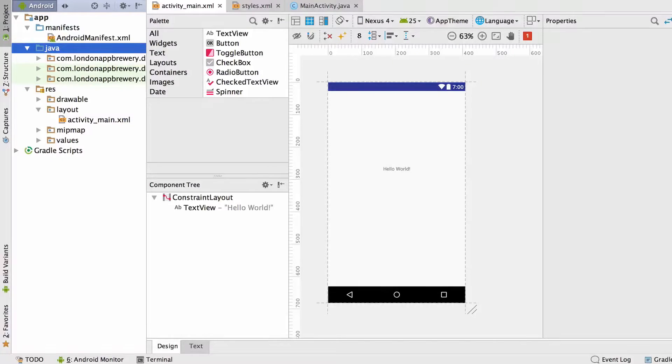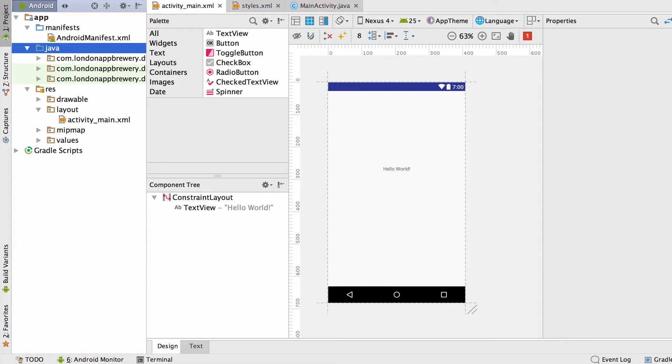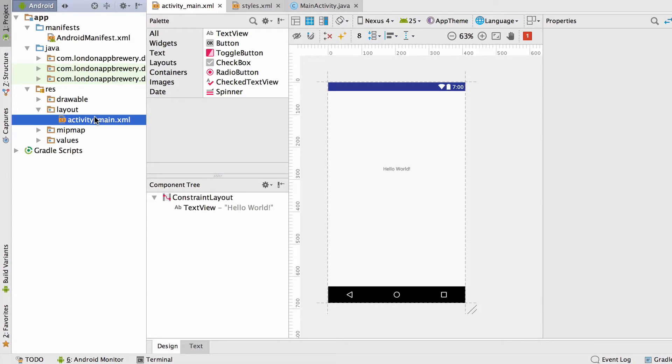In this video, we'll dive deeper into designing the look and feel of our app. To design what elements are shown on screen, we'll be working with a layout.xml file. Since our app will only have one screen, we've only got one layout file to worry about, the activity-main.xml file.